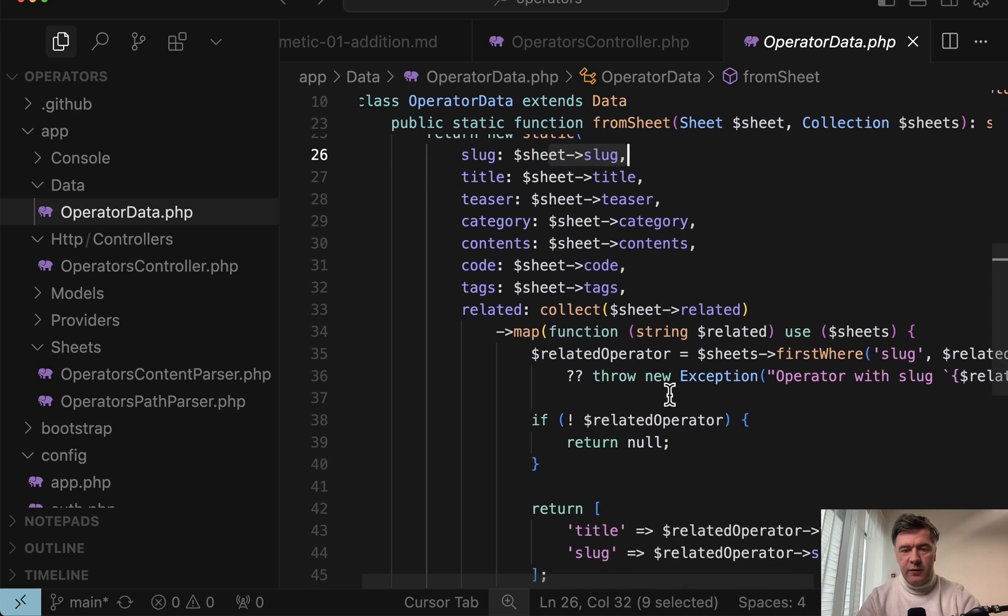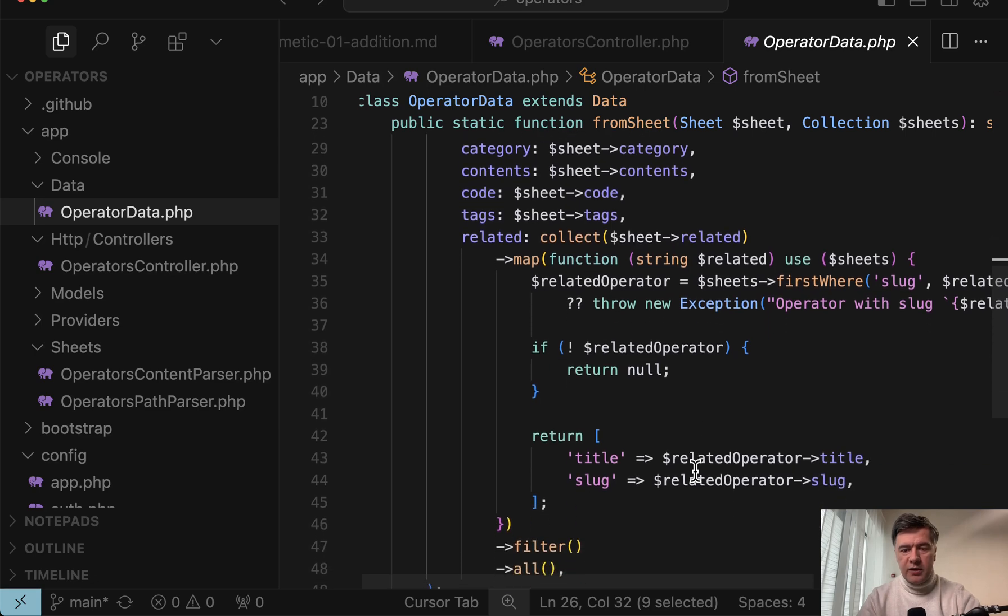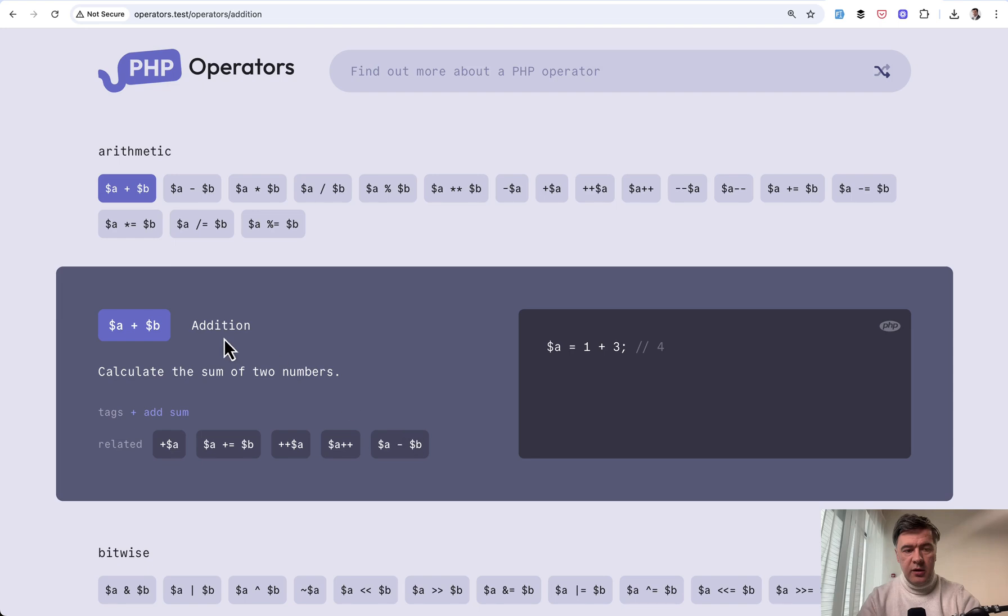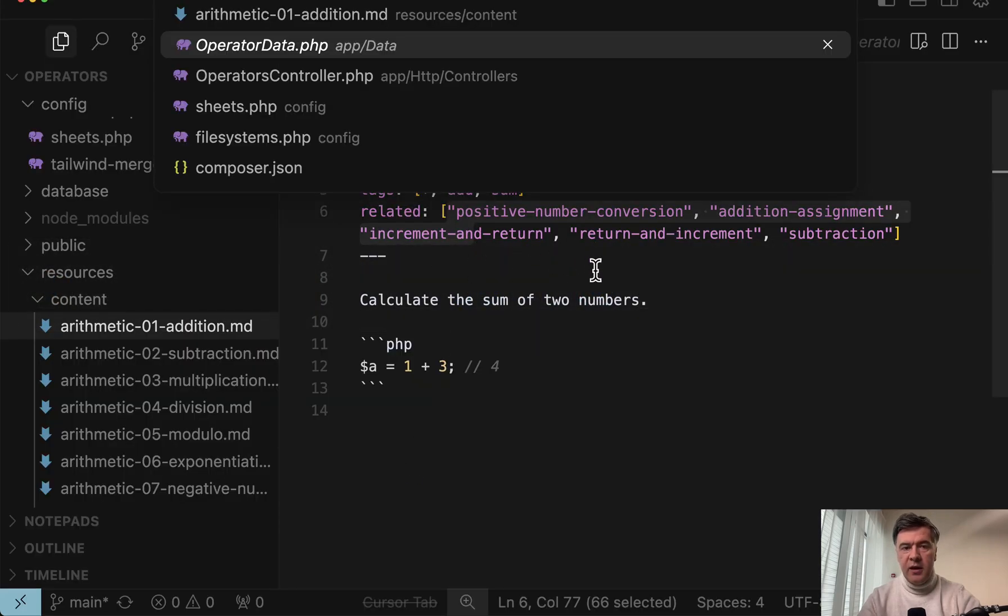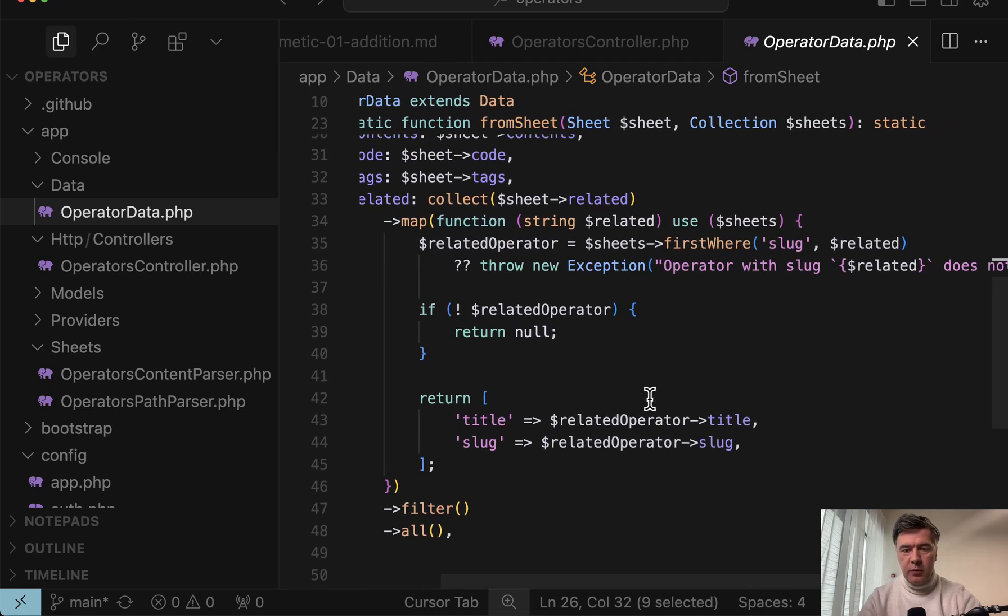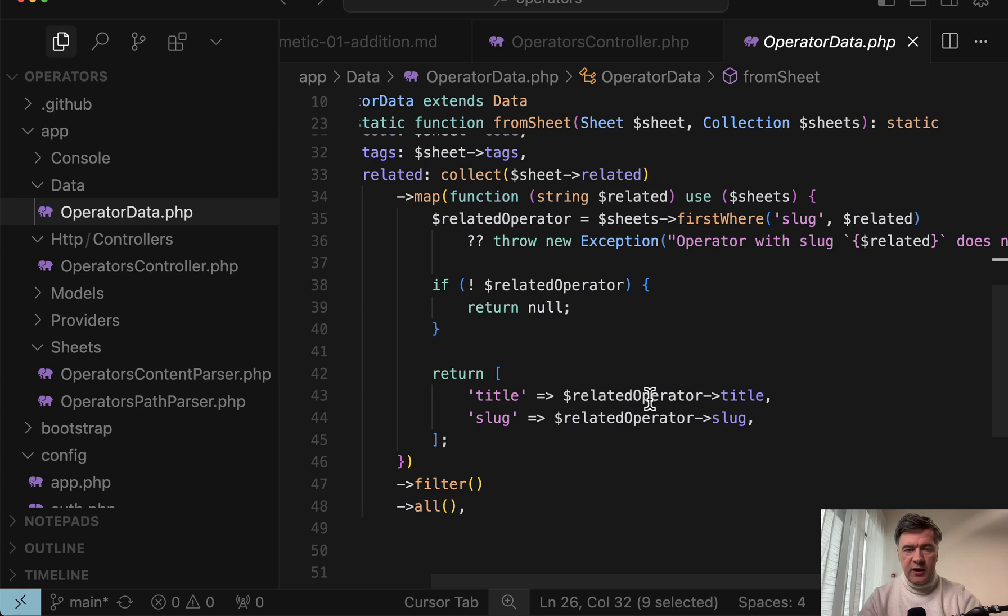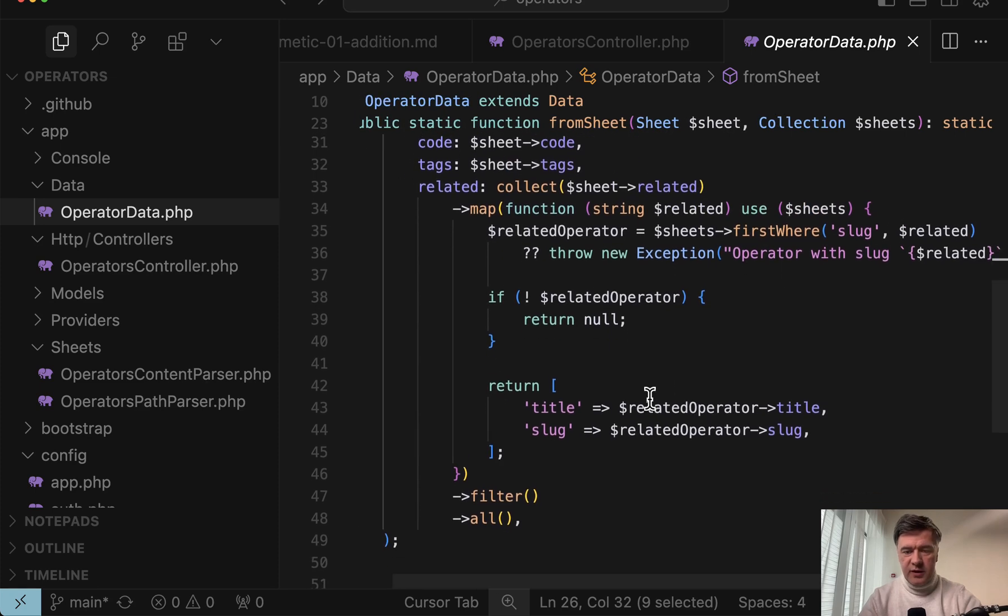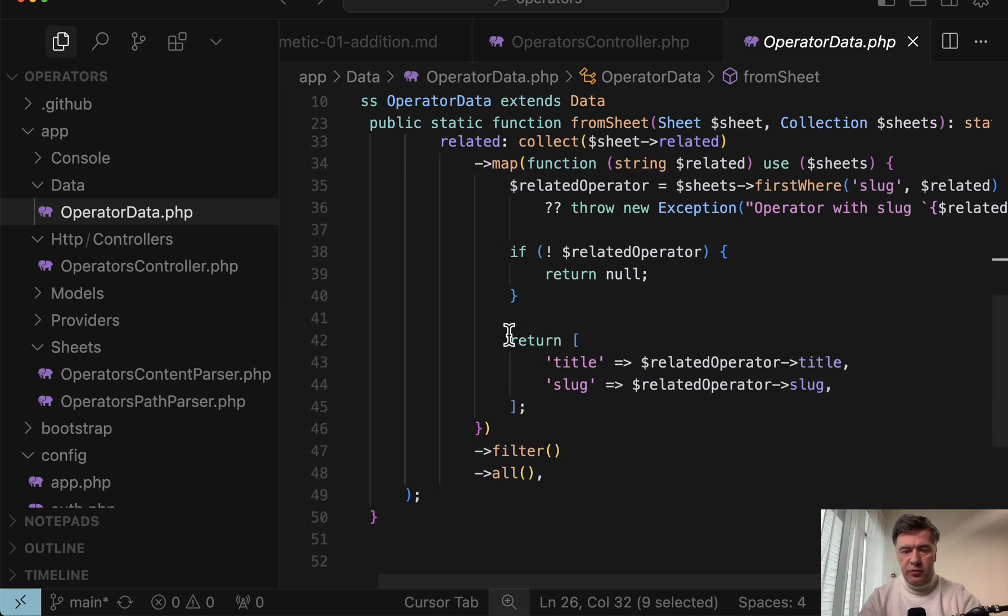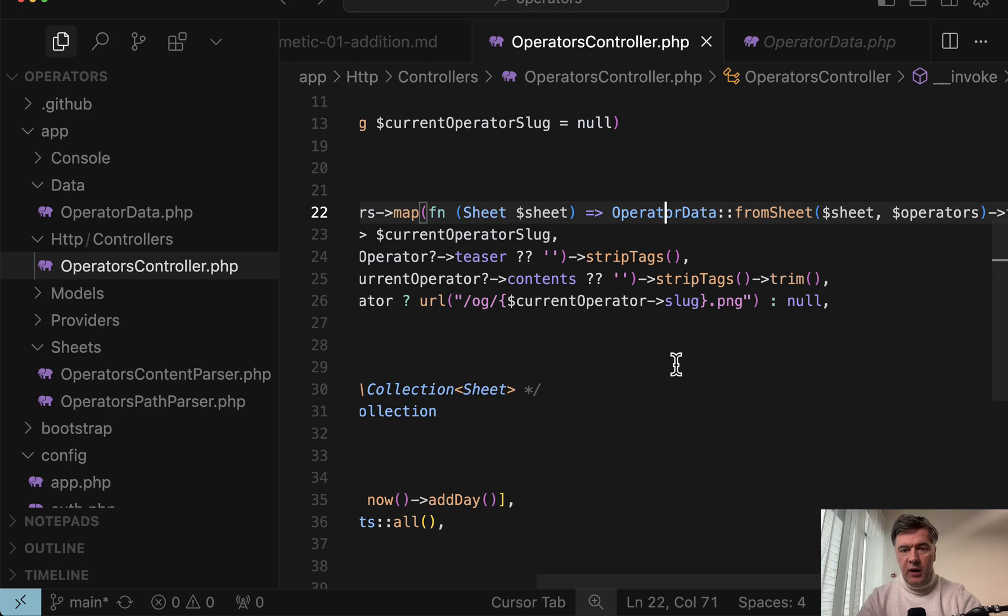But for example, for related tags or related operators rather, those are in the markdown file, these ones, and on the page here are the related below. So five related operators, they are all defined by slug. And to parse those slugs, there's a map operator with a callback function. Again, you can take a look at the code on GitHub to understand it better, but basically every related variable should return title and slug.